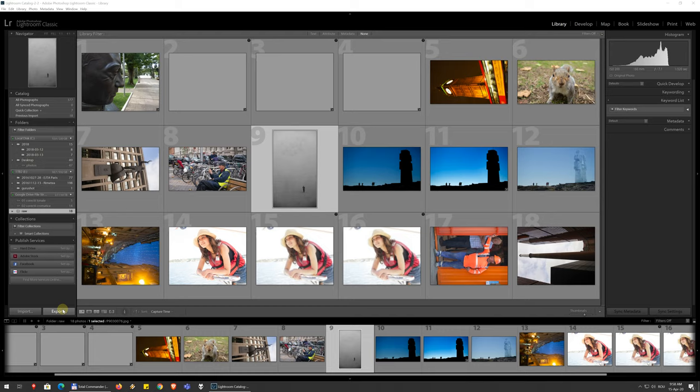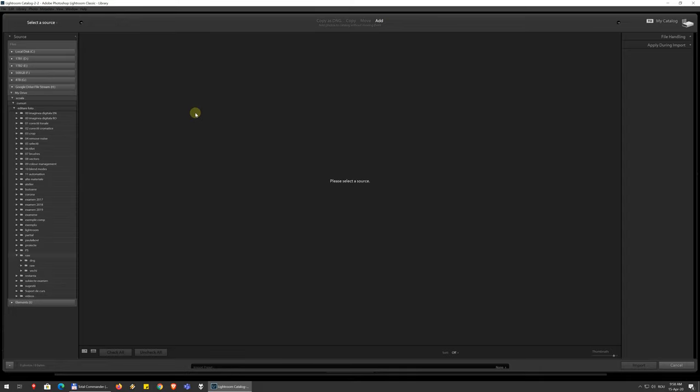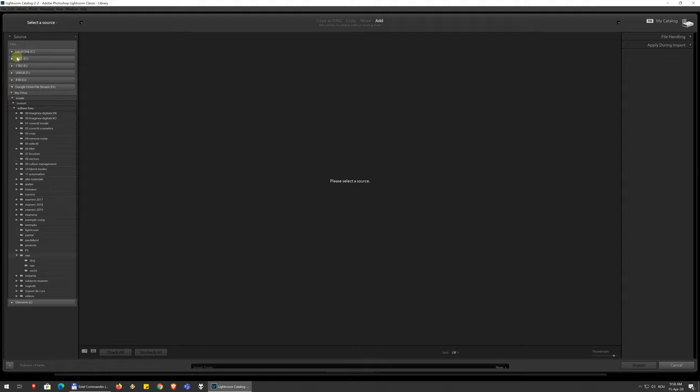At the bottom you see you have two buttons: import and export. So import is the one you want to go to and you get this new screen. On the left you get to choose your source, so where do you want to bring images in from.